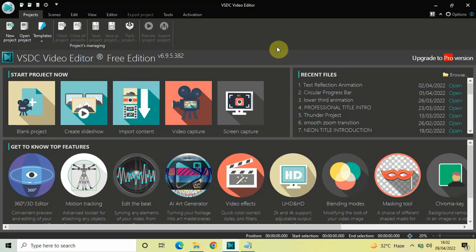Hey guys, welcome back to Next-Gen Blog. In this video I want to show you how you can create animation using images in VSTC free video editor. It's actually super easy to create animation using images in VSTC, so without further delay let's get started and see how you can do this.